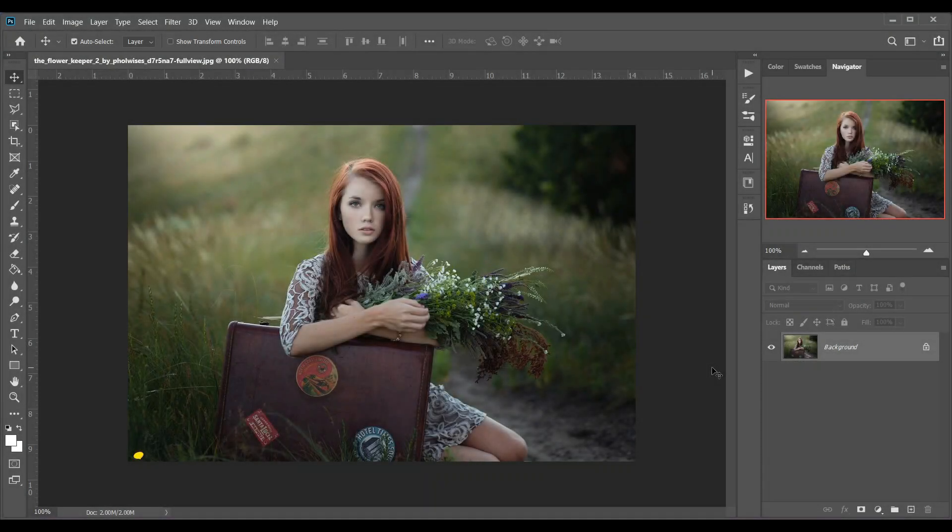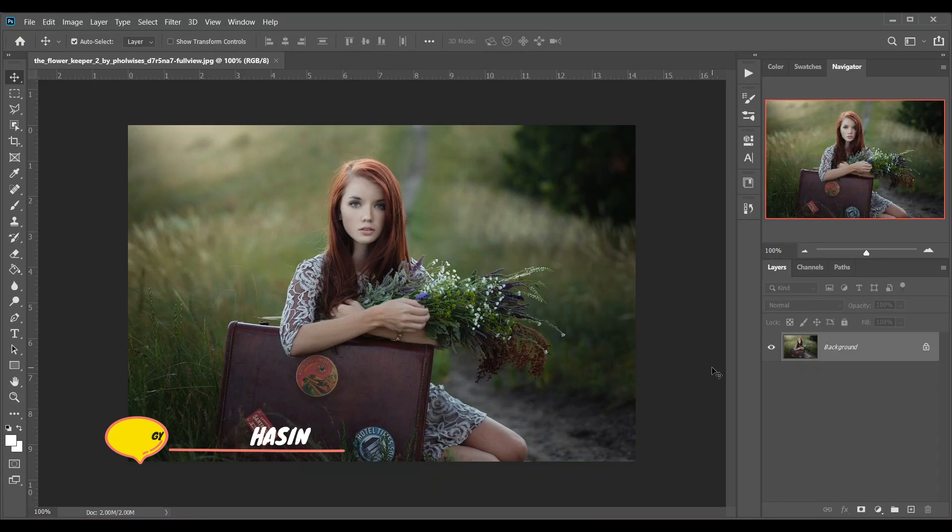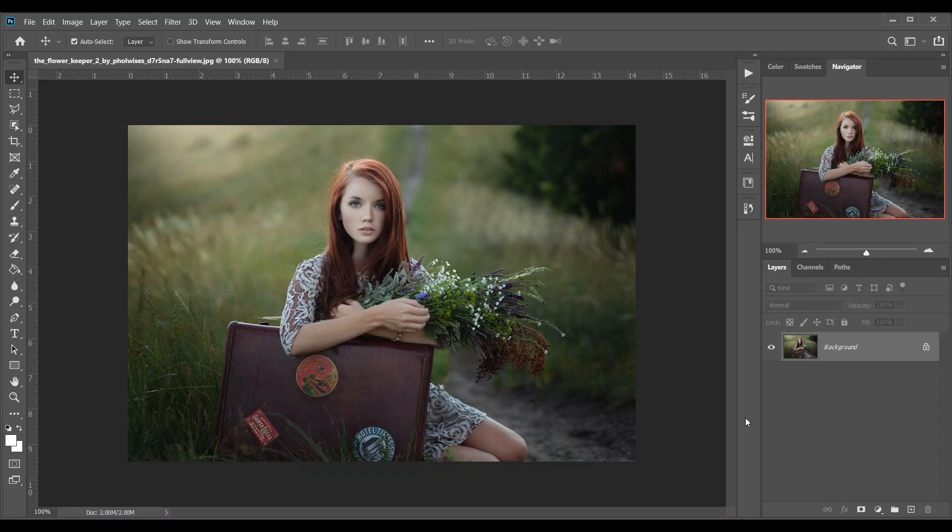Hi guys, this is Farz and I am here with another quick color grading tutorial. You can do this kind of color grading in just one layer within a few seconds. So let's get started. This is the image.